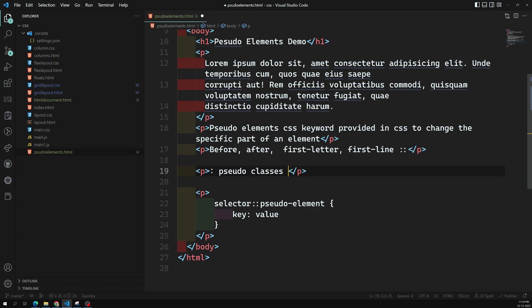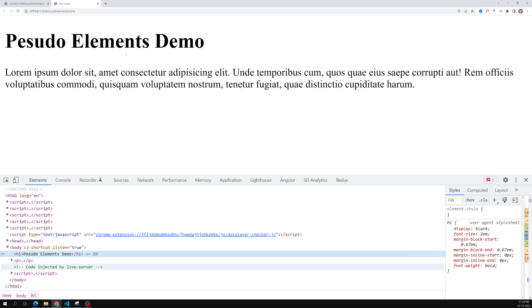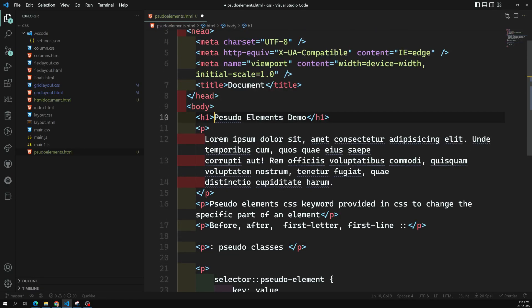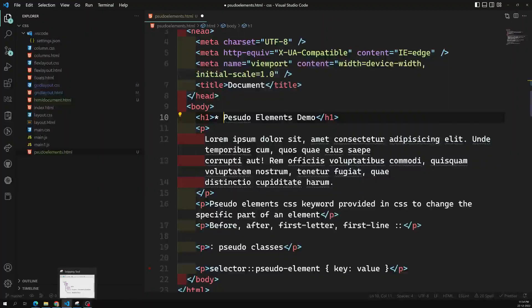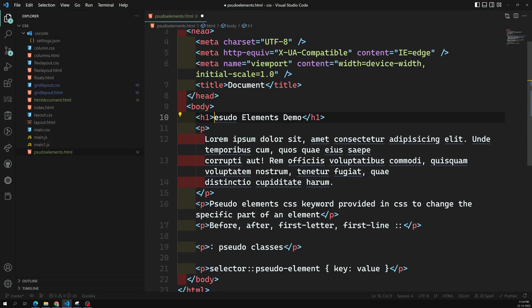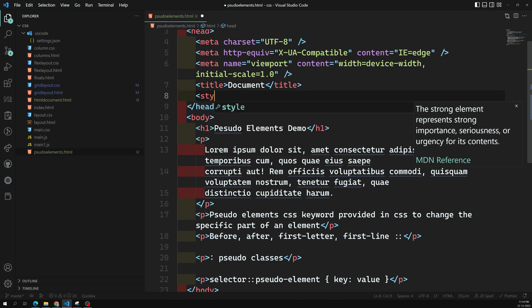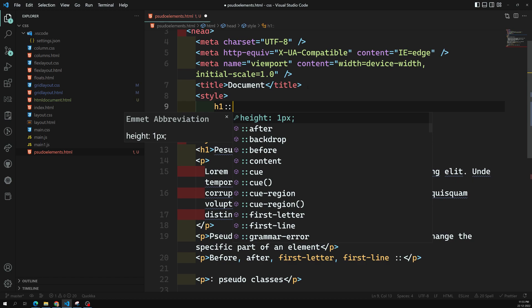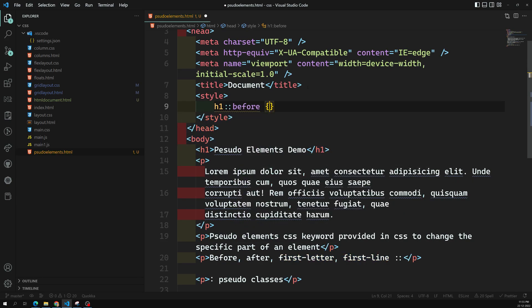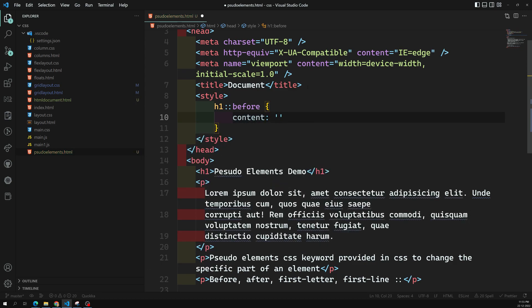Now let's implement the pseudo element and see how it changes the HTML document. Here the h1 element is there, and I want to add a star in front of it using a pseudo element rather than directly in HTML. In the style I will use h1::before and set content to the asterisk star.